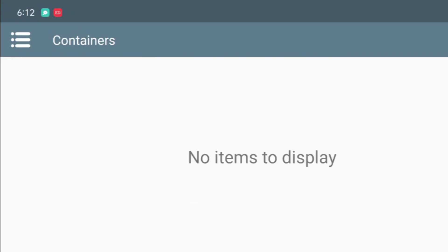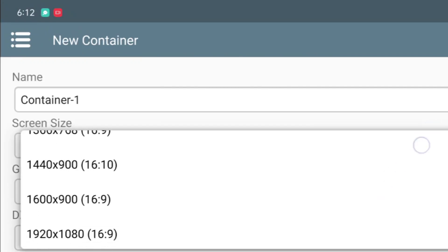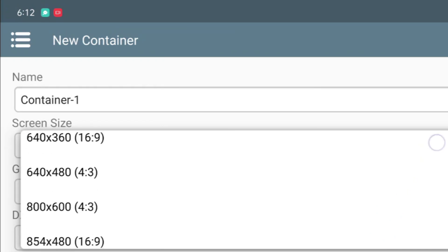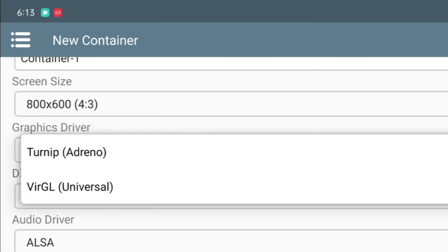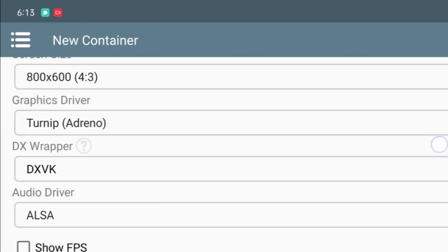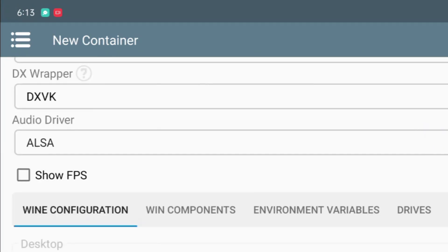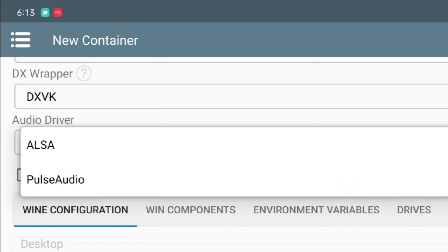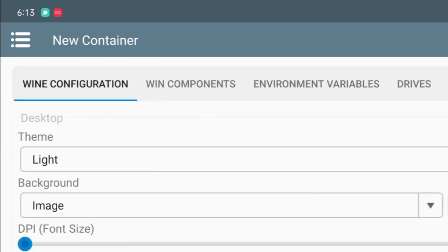After that, create a brand new container and set the resolution as 800 by 600. Now set the graphic driver as Turnip if you have a Snapdragon processor and DX wrapper as DXVK. Now set the audio driver as PulseAudio. Then enable the show FPS option.